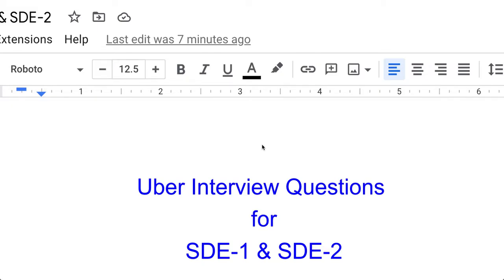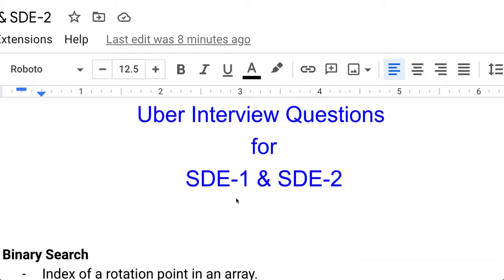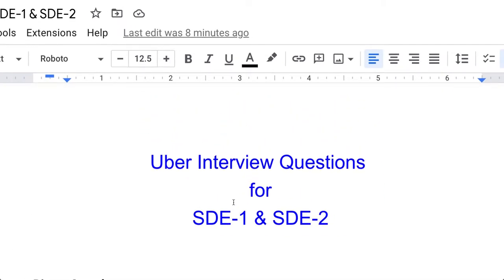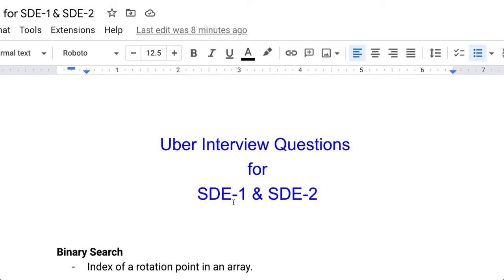If you are preparing for product-based companies like Uber, this video is going to be very helpful for you. Hi guys, my name is Sandeep and welcome to Interview Fun Day. If you are new to this channel, please subscribe and hit the bell icon. Today we are going to talk about important interview questions — VVIP questions for Uber, applicable for both SDE1 and SDE2, meaning Software Development Engineer 1 and 2.